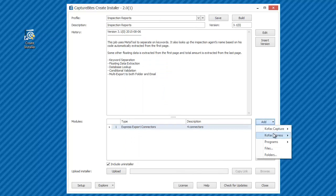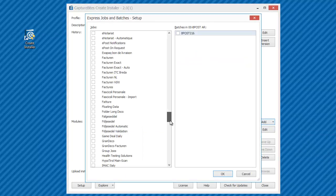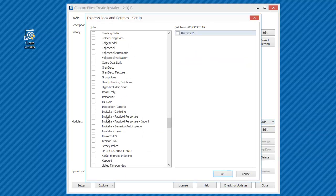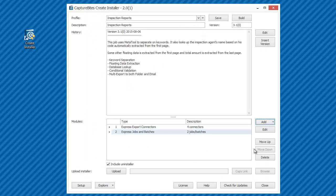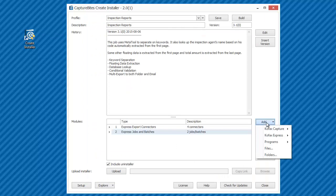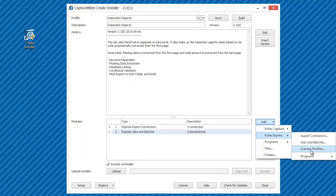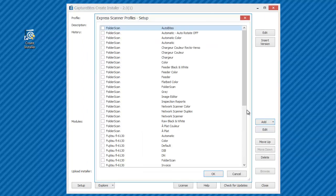We include the inspection reports job in the sample batch, so our customer can try out the configuration with images right after installation. Let's not forget the special inspection report scanner profile which was configured for auto color detection.